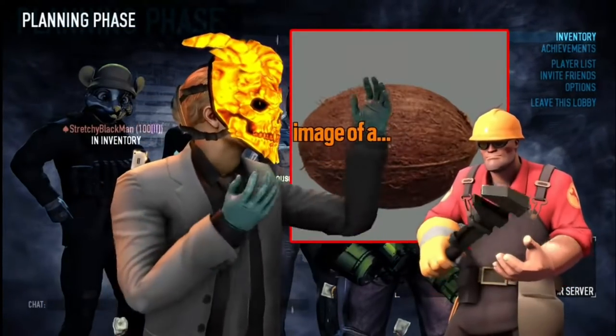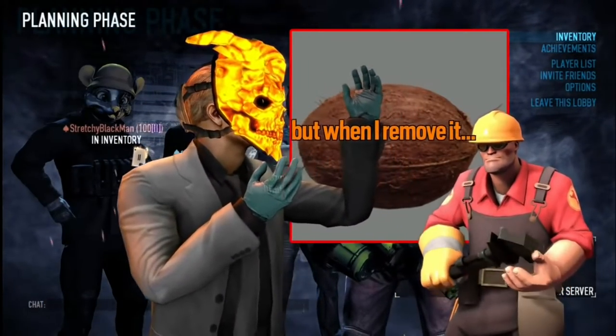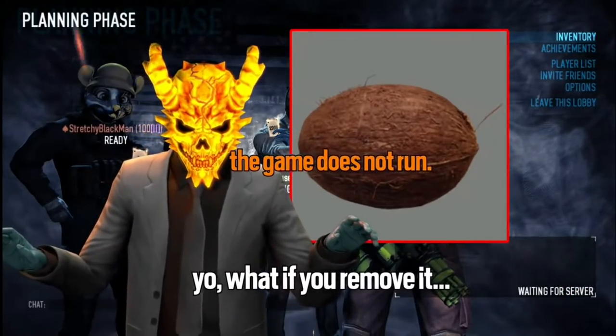I don't know why this image of a coconut is here, but when I remove it, the game does not run.